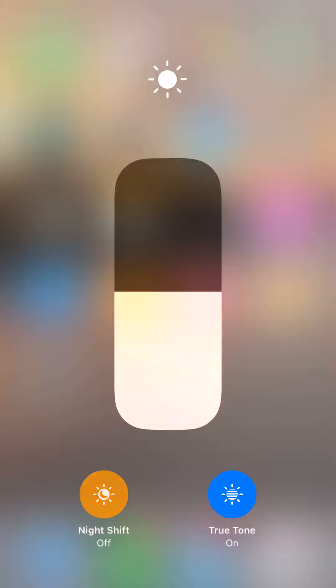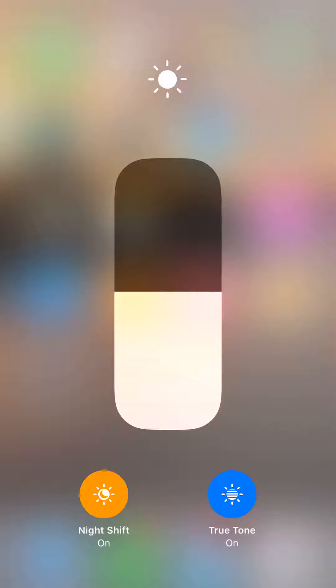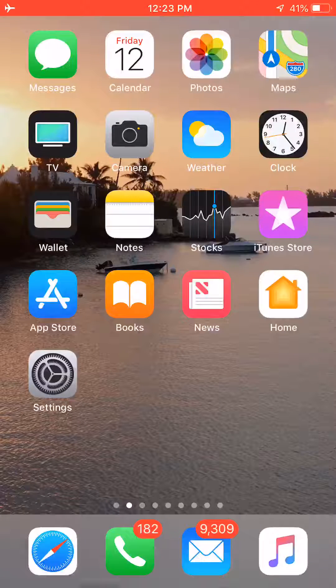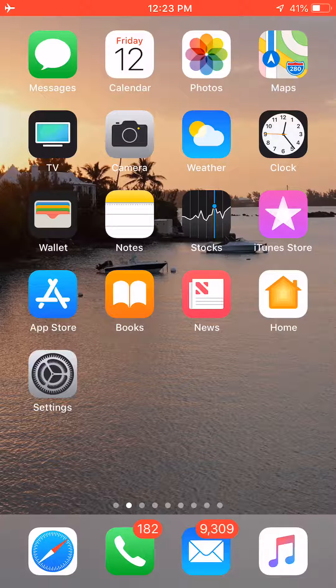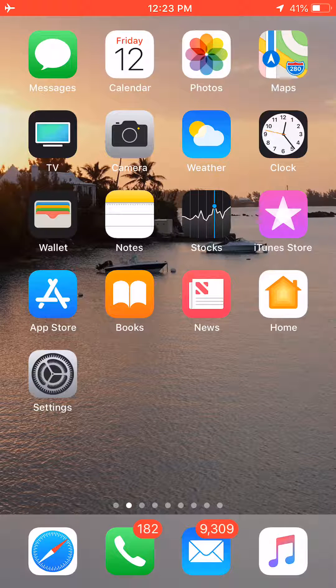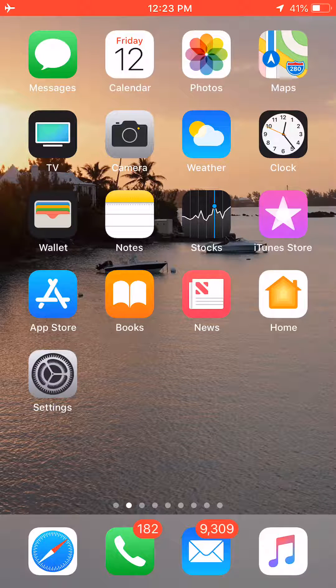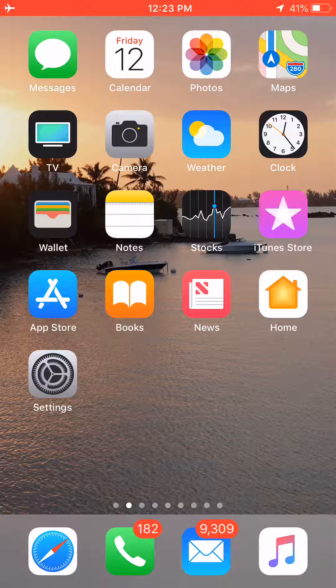And if I tap it again, it turns the night shift off. And as you can see, as I get out of there, the screen is on night shift, which gives me a warm color tone as opposed to the blue.